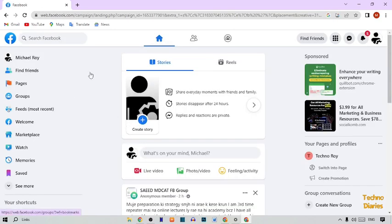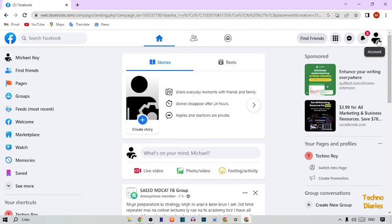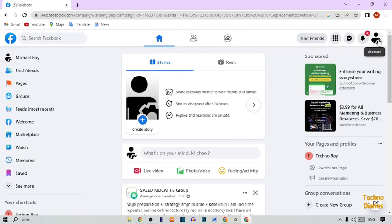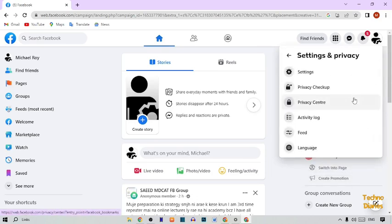Here you can see the Facebook home page. To stop marketing emails on Facebook, find the Account option at the top right corner of the page, click on it, and then click on Settings and Privacy.